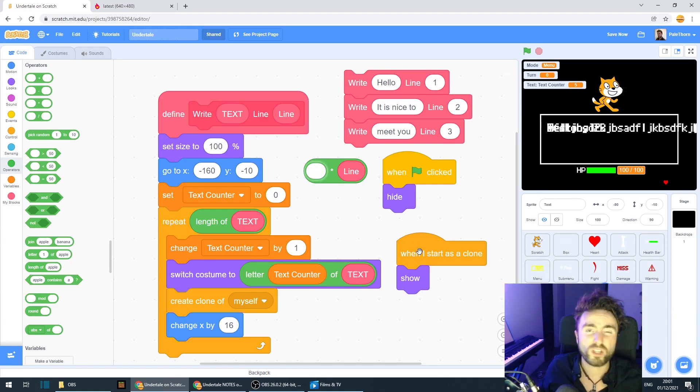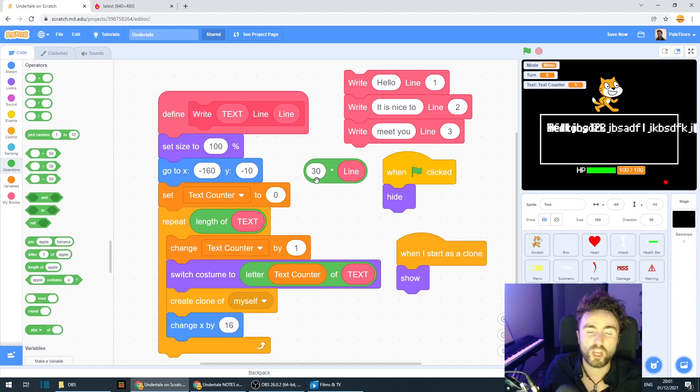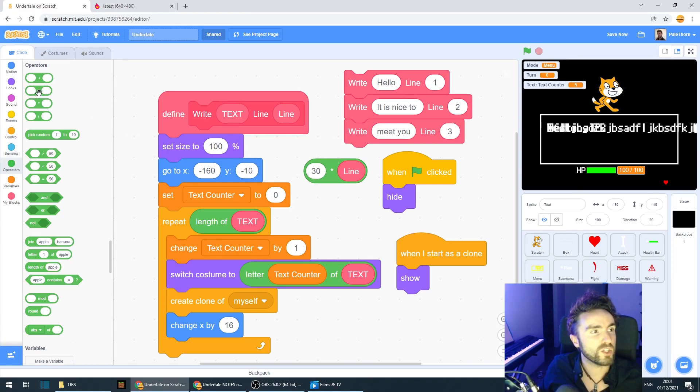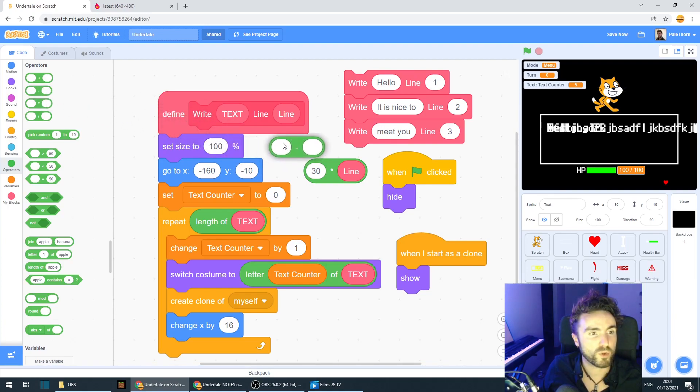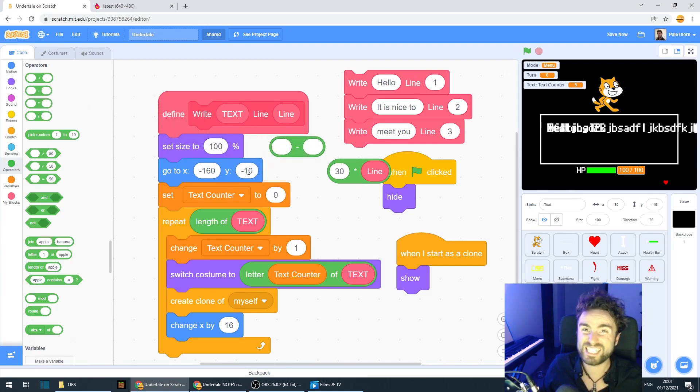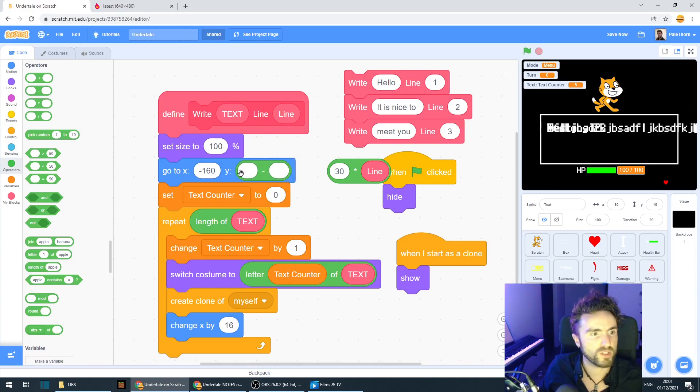Now, our gap, we can start off with, let's say, 30. And we can always change our gap later. Now, we need to use a minus operator, a subtraction operator, because we are moving the Y coordinate down. Put that inside our starting point.